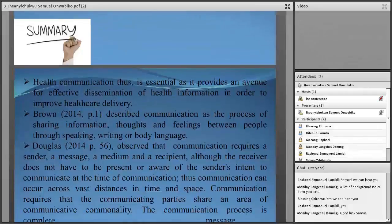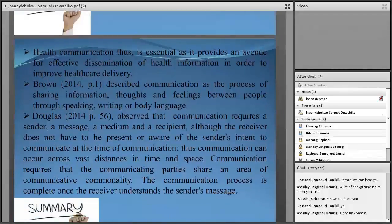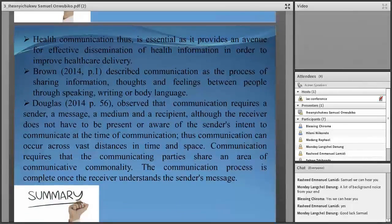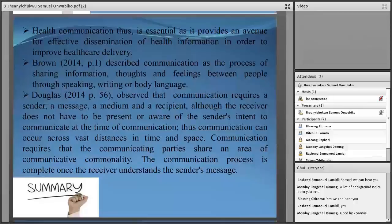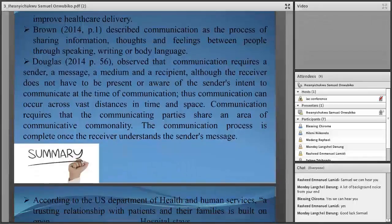Oudiko Brown, in 2014, described communication as a process of sharing information, thoughts, and feelings between people through speaking, writing, or body language. Communication requires a sender, a message, a medium, and a recipient. Although the receiver does not have to be present or aware of the sender's intent, communication can occur across vast distances.